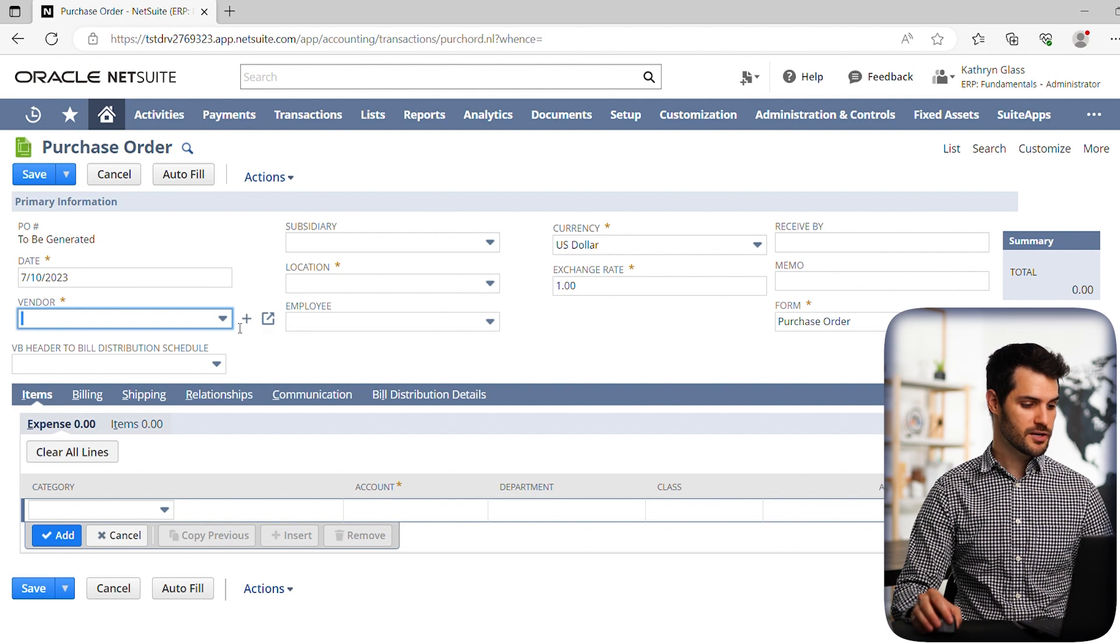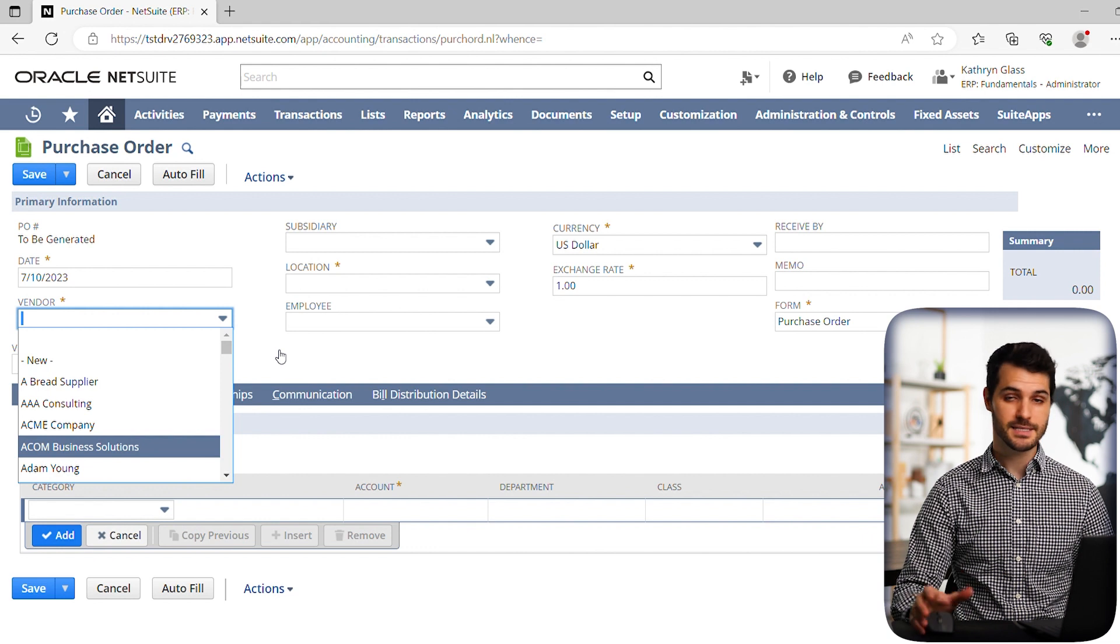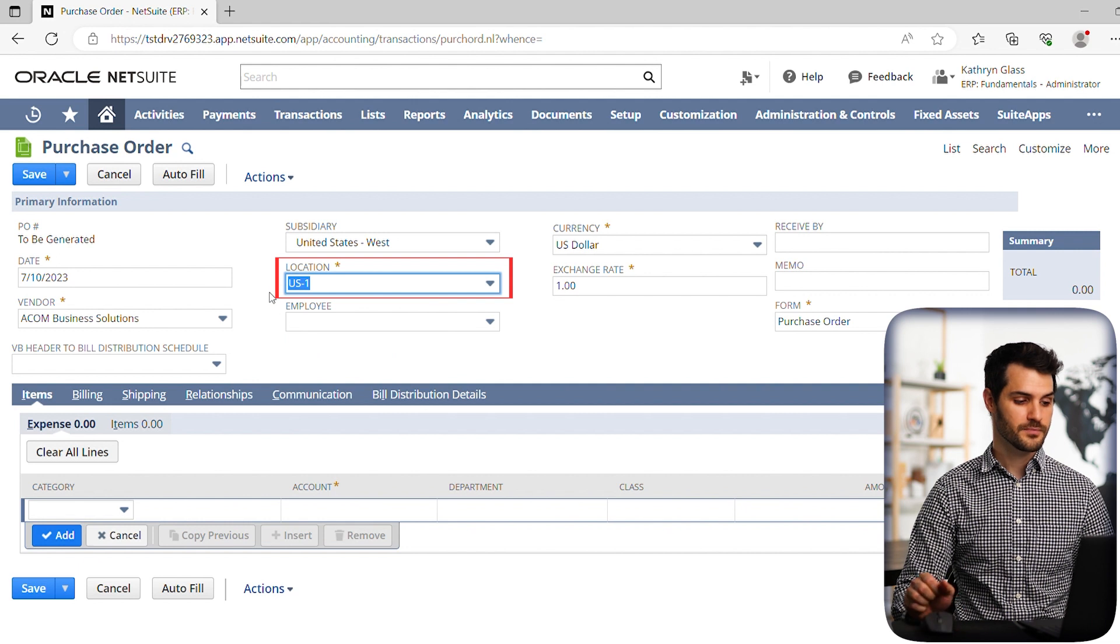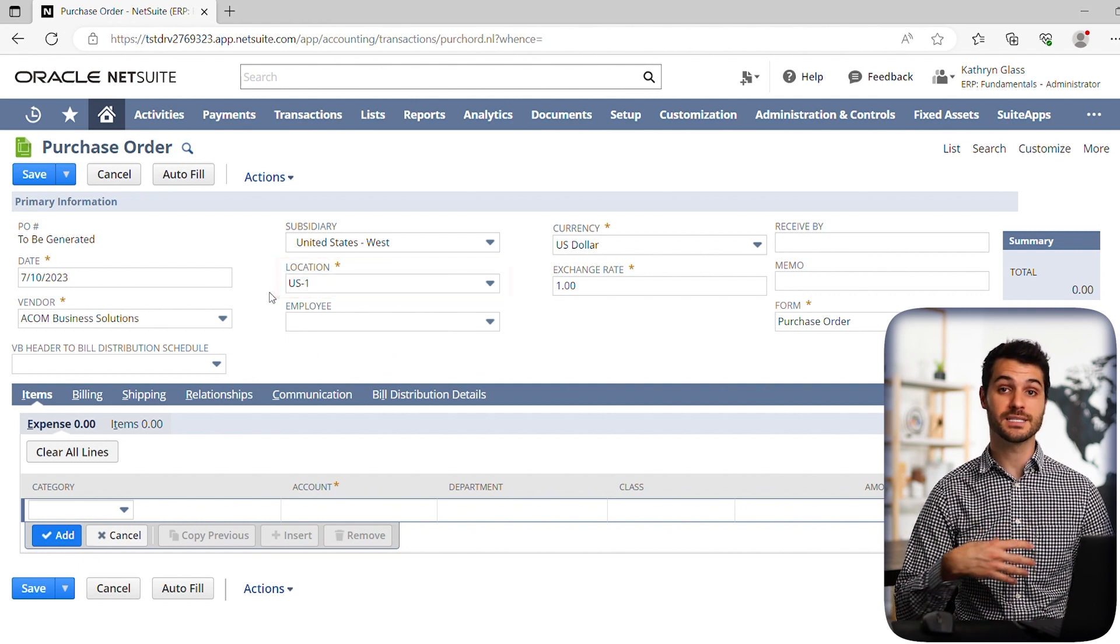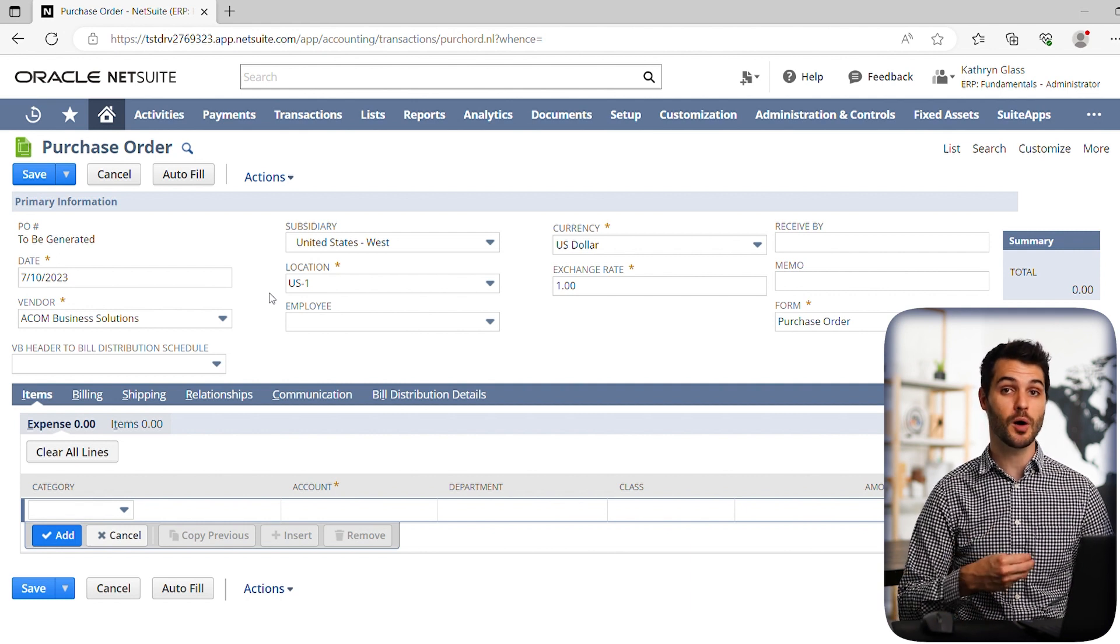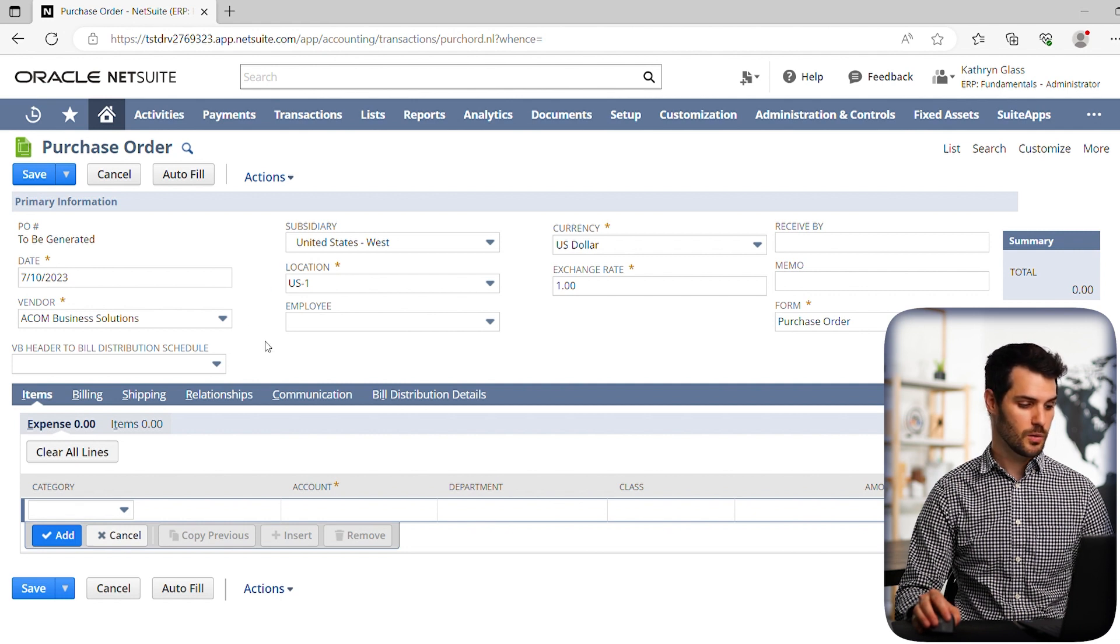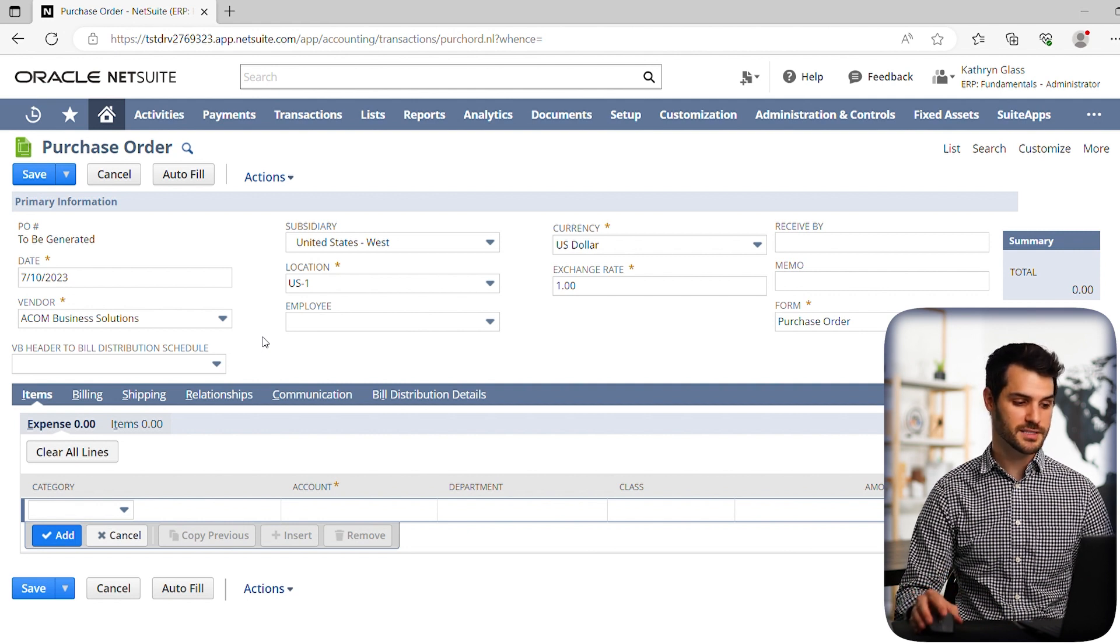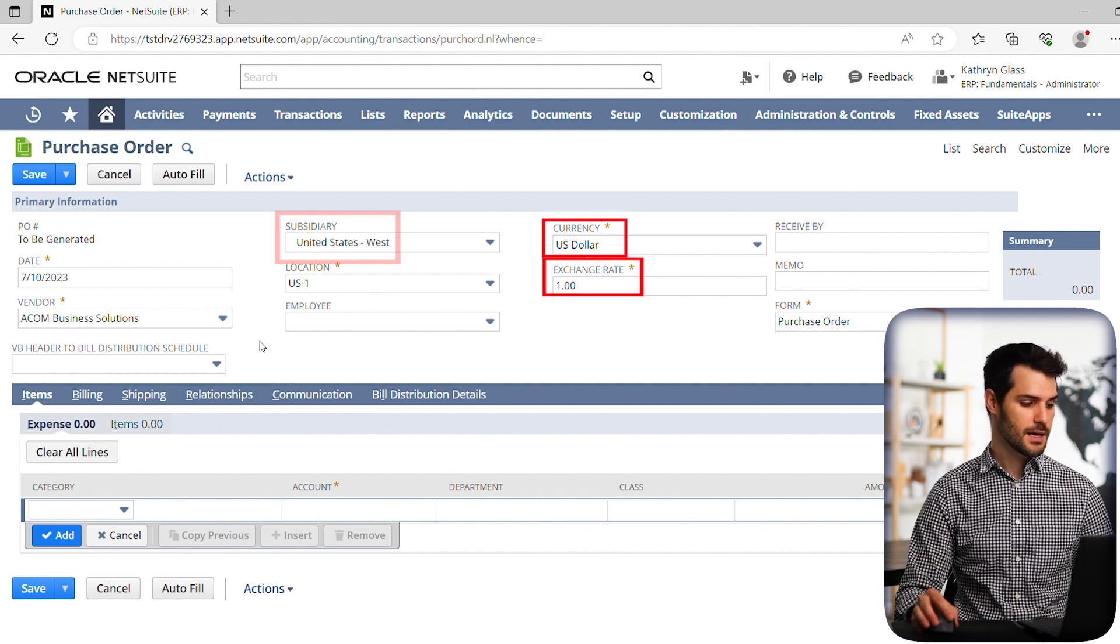So let's go down. For vendor, we're just going to pick Acom Business Solutions. They sell computers, and we're going to put in the location. This is the location on our end that we're going to be receiving those. In this case, we're going to be buying monitors. So the 10 monitors are going to show up at this location in the United States West subsidiary. So we've got that set up, and it auto-fills in some information based on the vendor that we're doing, such as the subsidiary, the US dollar, the exchange rate, things like that.